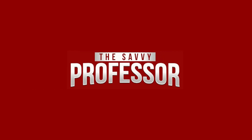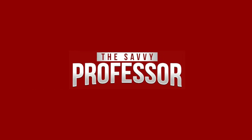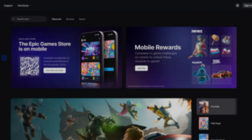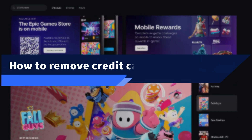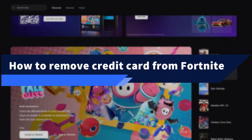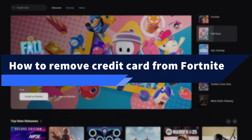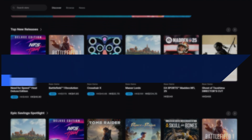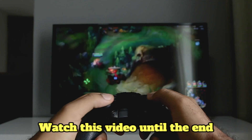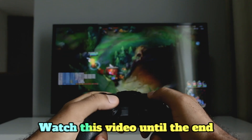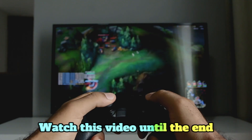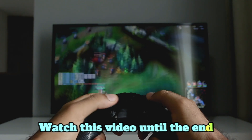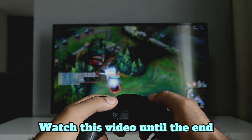Hi, this is Sarah from The Savvy Professor, and in today's video we'll discuss how to remove a credit card from Fortnite. Watch this video until the end to learn how to do this and more.